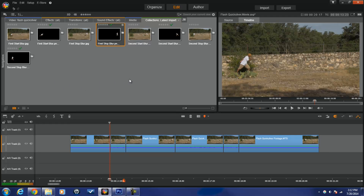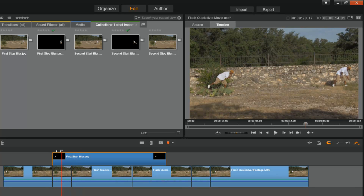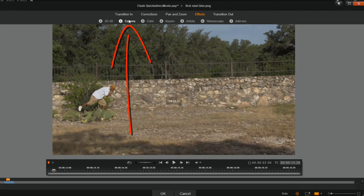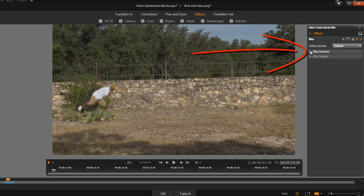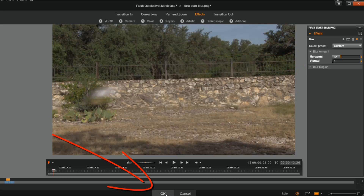Back in Pinnacle, I already have all my masks made. This first one is named 'first start blur,' so I'm going to bring it down into the timeline and put it right where I disappear off the screen. Now instead of just disappearing, boom — I've got that little mask of myself there. I'll right-click on it, go to Open Effects Editor, go to Camera, then Blur. I'll go to Blur Amount, change the vertical to 0, and change the horizontal to 32. You can adjust for more or less blur — click OK.